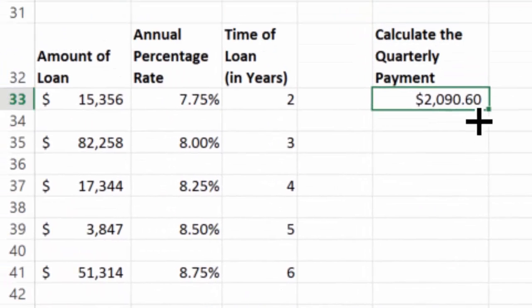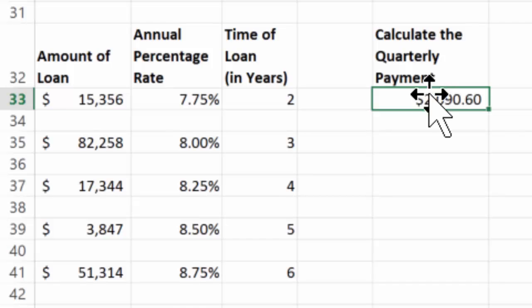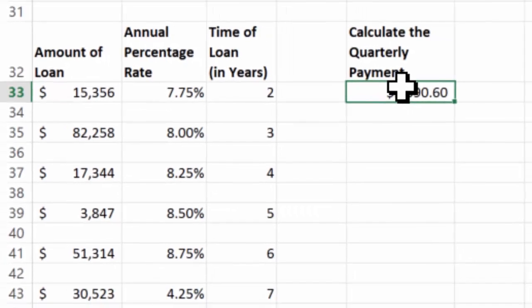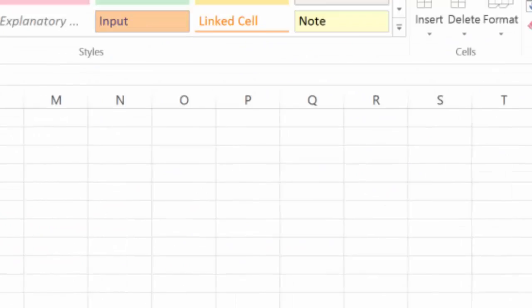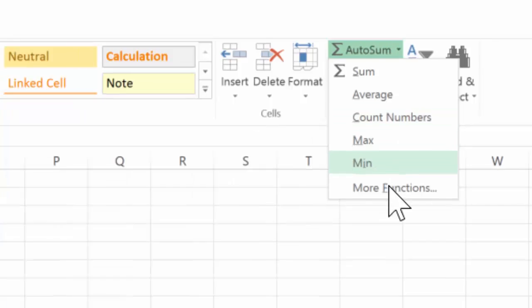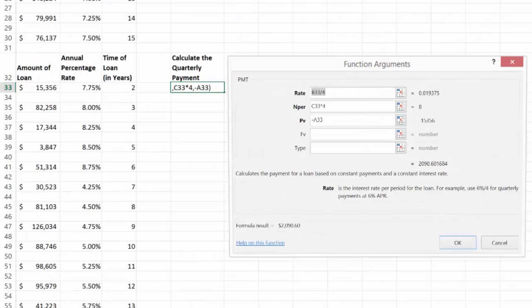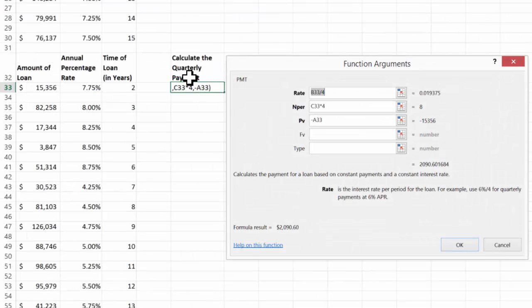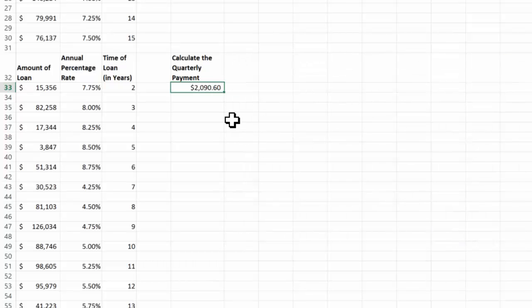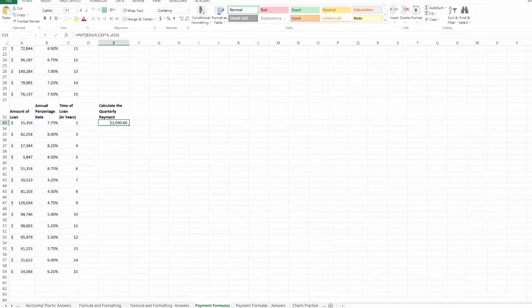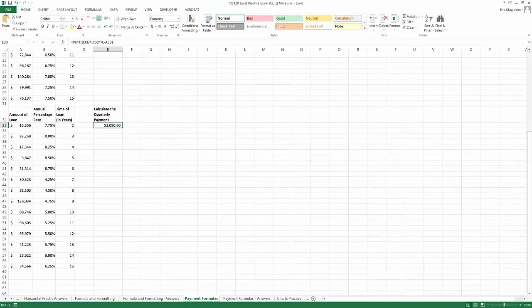I can always get back if I did something wrong instead of starting over again. I can come up here to the autosum, more functions. And notice because I have an existing function in here, it opens the function arguments box for that function. So I can come in, I can look if I need to make some changes. I can hit OK and make sure I get the right answer. So there is the payment function.